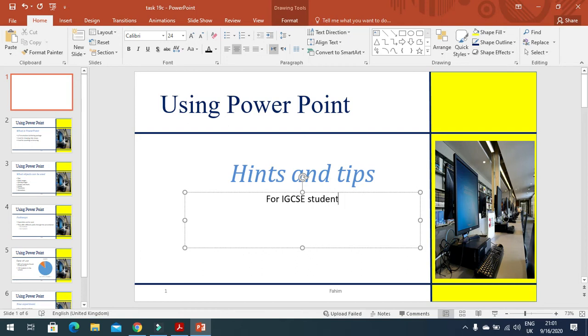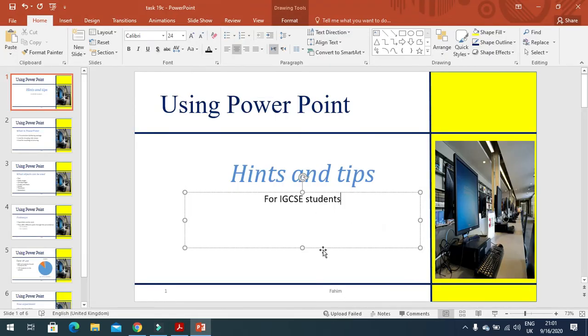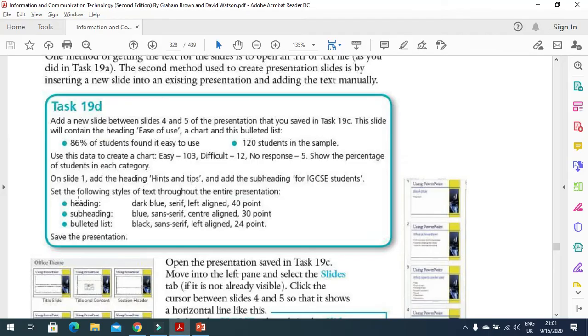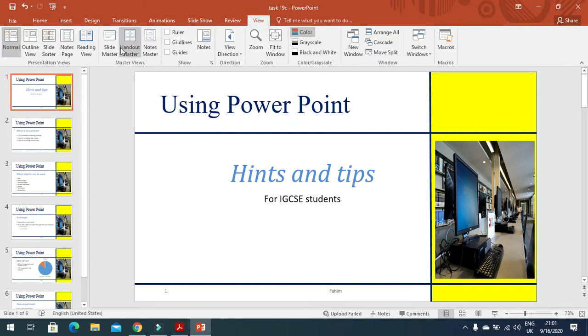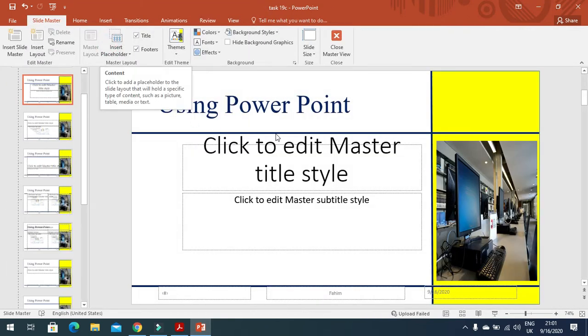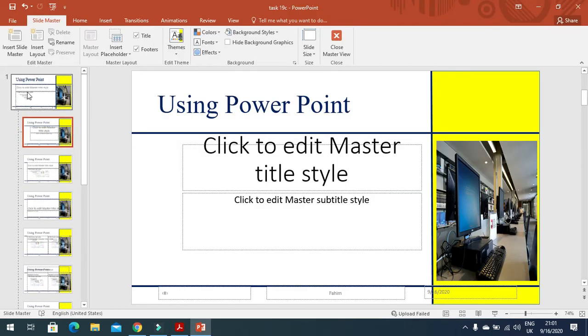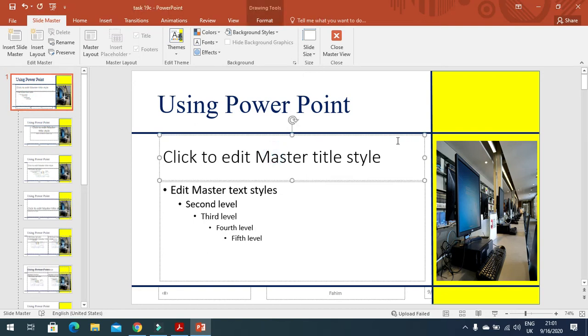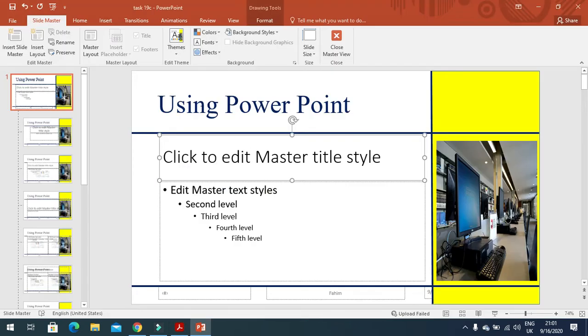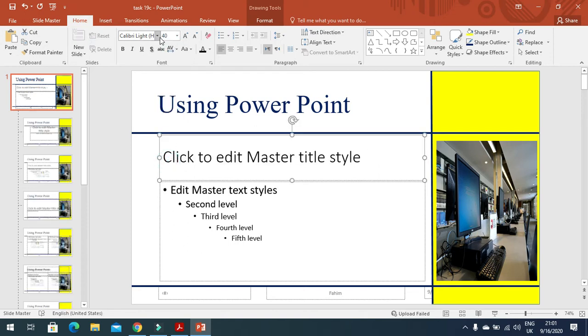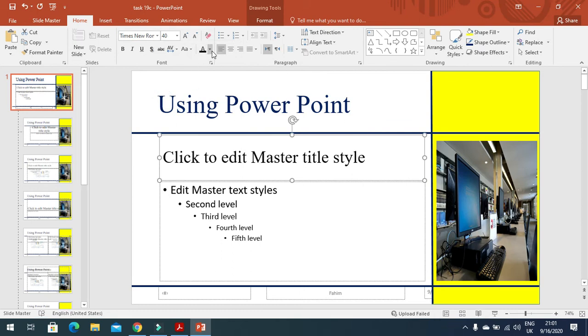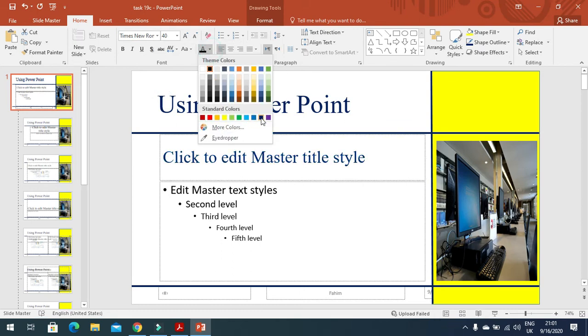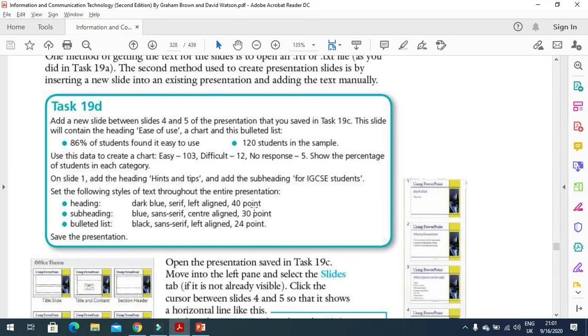Once you're done with this, we'll move forward to the next step: set the following style for text throughout the entire presentation. In this case, you have to click on View and go to Slide Master here. Then they mention heading, so you click on your main slide. This heading must be dark blue, serif, left align, and 40 point. So click on Home, make this one 40, a serif font—I always mention Times New Roman—and in a dark blue or blue color. I'm going to choose blue color from here, and then left align as well.